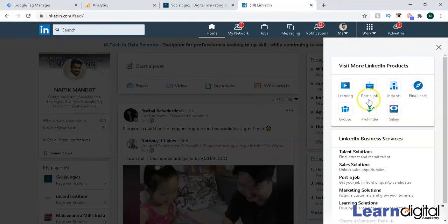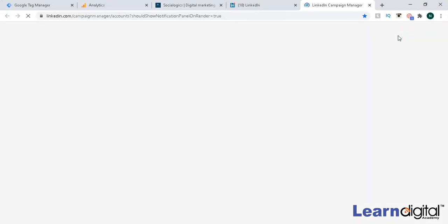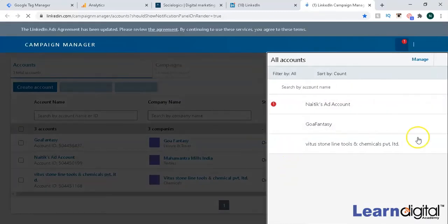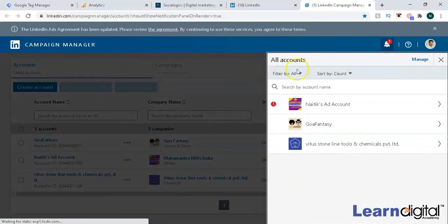You have to go to Work and then go to Advertise. When you click on Advertise, you get the option to find the Insight Tag, and that same Insight Tag you have to paste into Google Tag Manager to make it active.